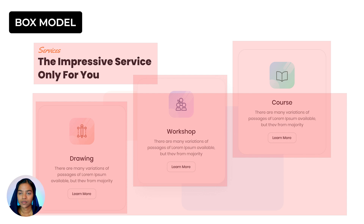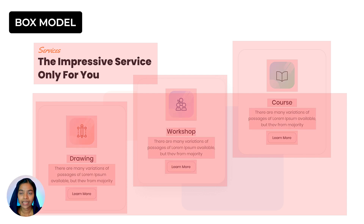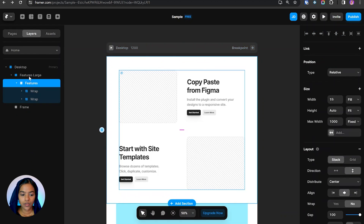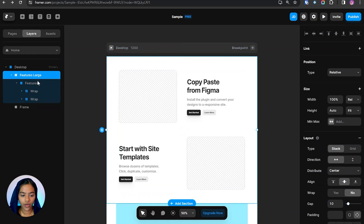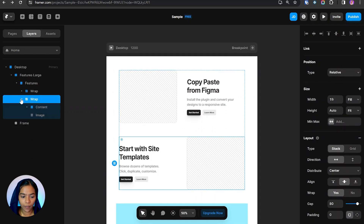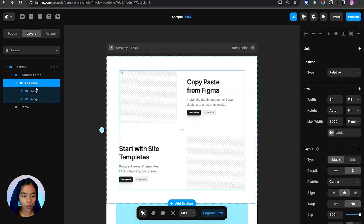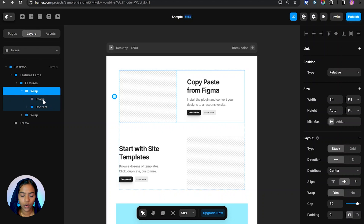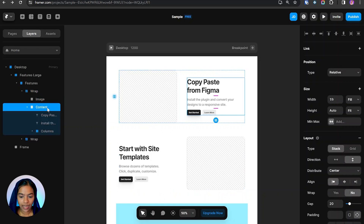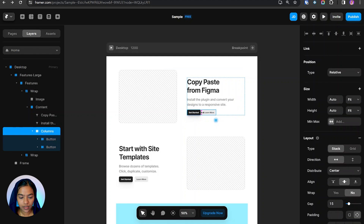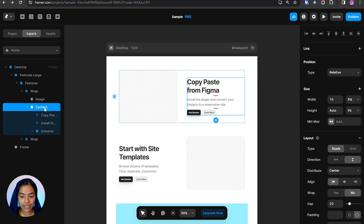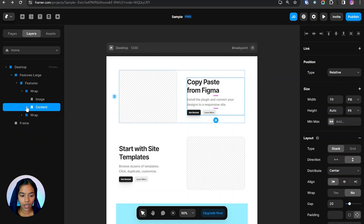Let me explain frames with an example. Inside Insert, I'm choosing a section. We can see: a Features large frame, Features Wrap, and another Wrap — each represented as a box. Inside Features we have two Wraps. Inside a Wrap we have a frame for image and one for content. Inside content we have a title, paragraph, and buttons — both buttons wrapped inside another frame. All of these are nested boxes, so frames are more or less like nested boxes.